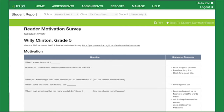Share with parents the genres and types of reading that students indicate are of interest, to help parents support time on task for independent reading of texts and interests outside of school. Share other information from the survey that can help parents partner in growing students to become lifelong readers.